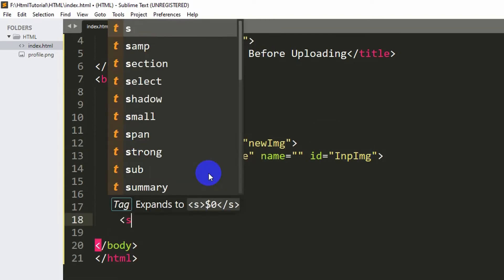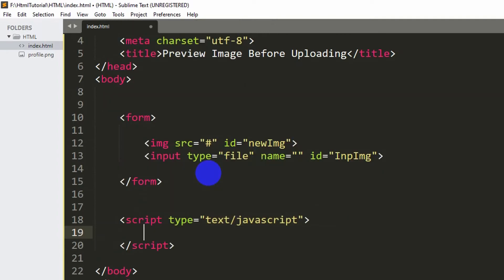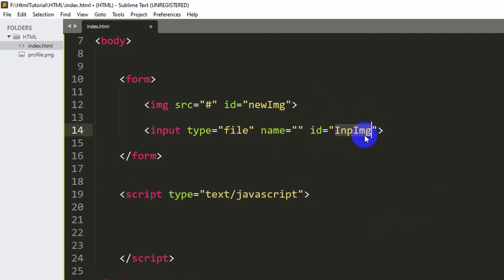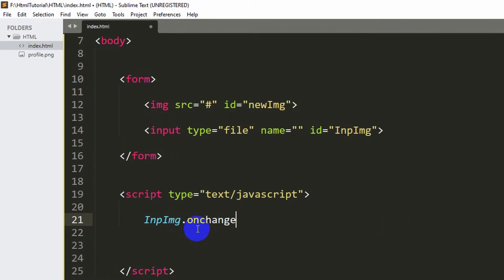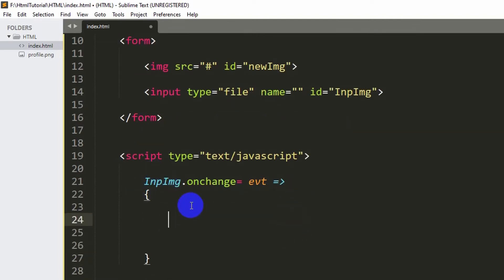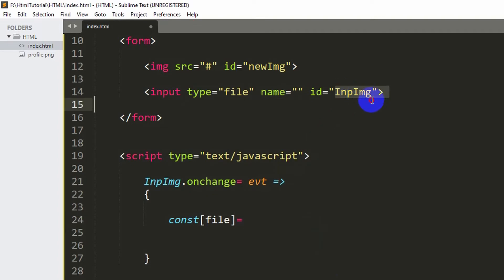Now we'll write a script. Inside the script we'll reference 'img' — let me copy it and paste it inside the script. We'll add dot onchange. OnChange means if someone clicks the choose file button there is a change. So: onchange equal to an arrow function — evt arrow, then curly braces. Inside it we'll say const, then destructure with curly braces, and say file equal to the input image dot files.